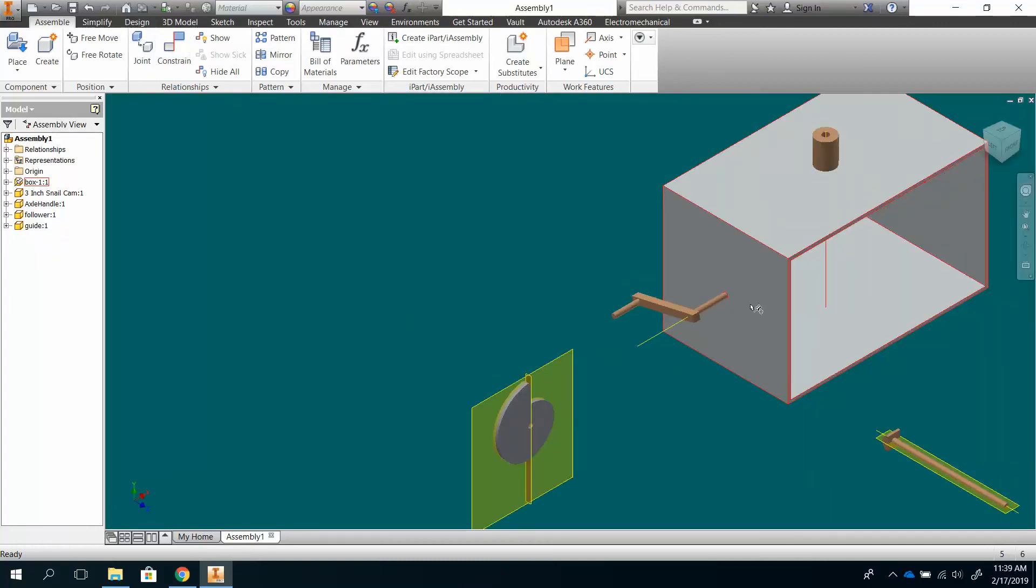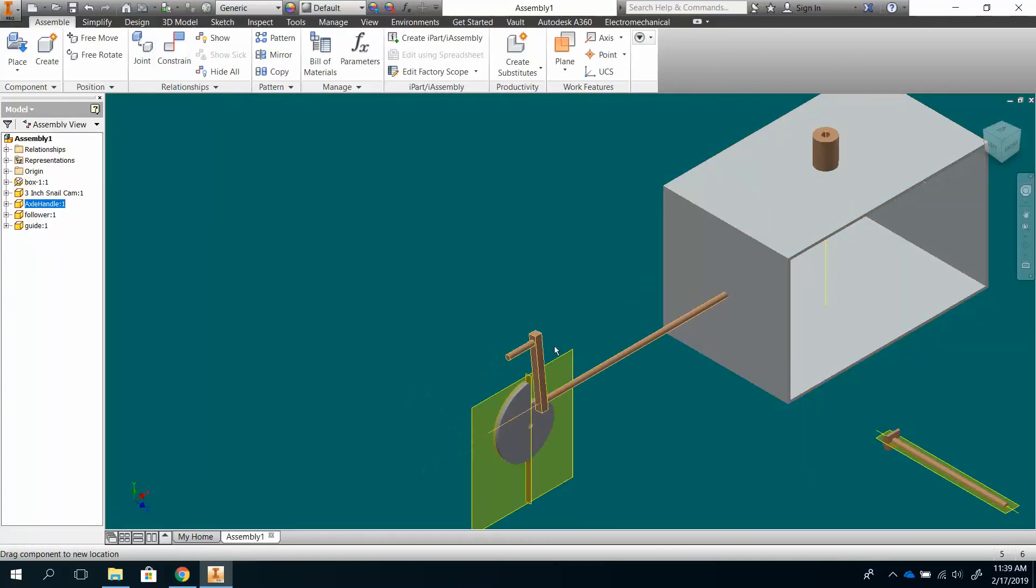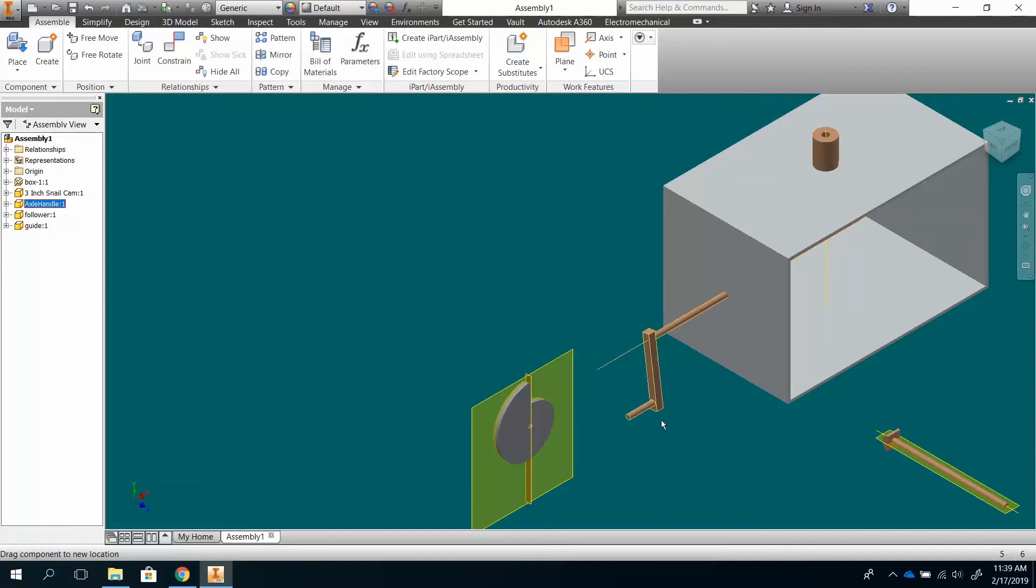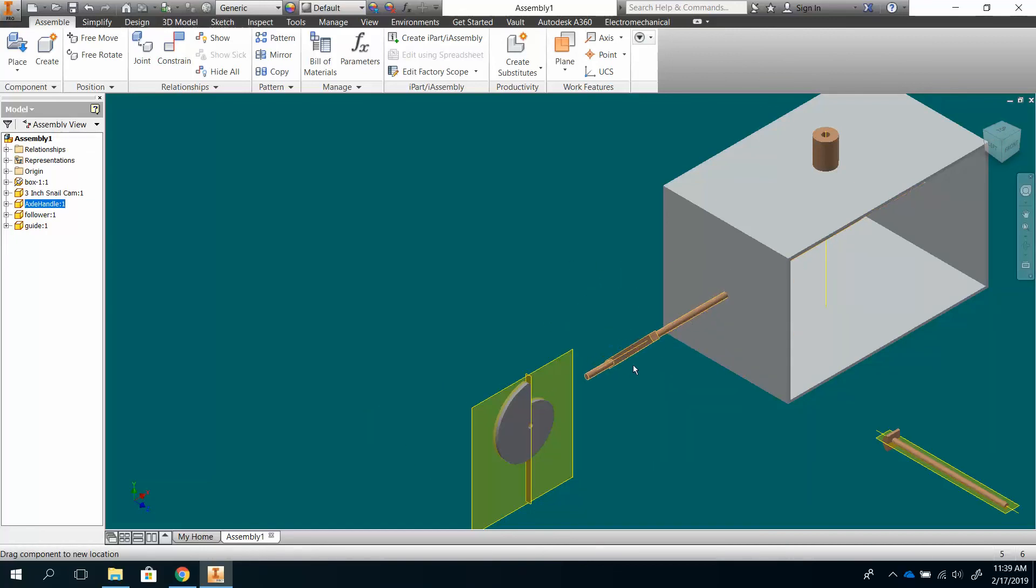And I back out a little bit, and I now have this guy. He can move this way, and he can spin. Now, the spinning is good. Moving this way is not so good.